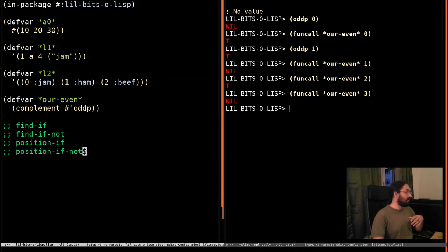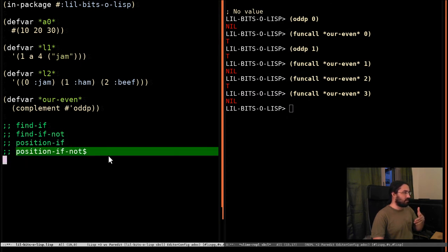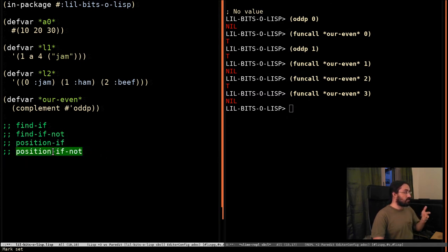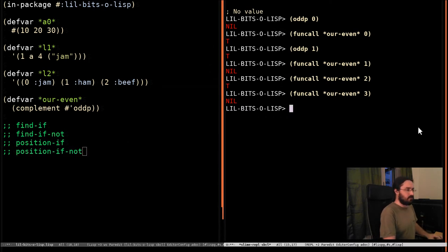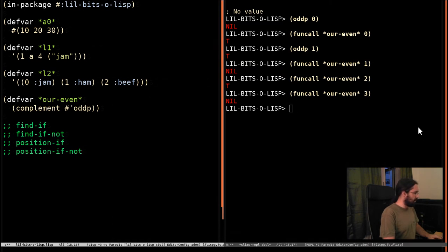However, when you have find-if and position-if, you don't actually need find-if-not and position-if-not, because the function that you pass in, you can just run through complements. So let's say, I don't know, let's make a little thing.